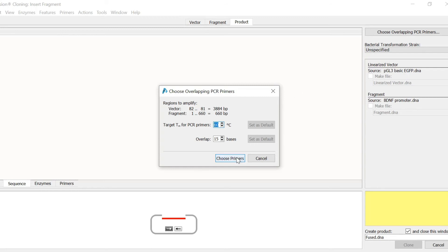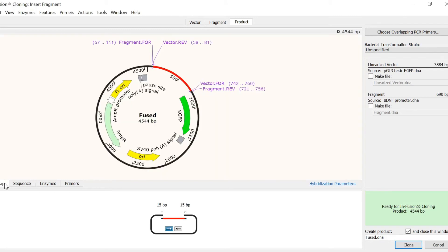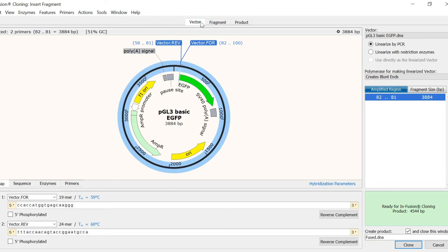The resulting products can now be previewed in the product tab. As you can see, this is 4544 base pairs long. By switching back to the vector tab, I can see that there are two primers named Vector.4 and Vector.Rev, that start at the insertion point I selected earlier. The result will be a linearised plasmid.